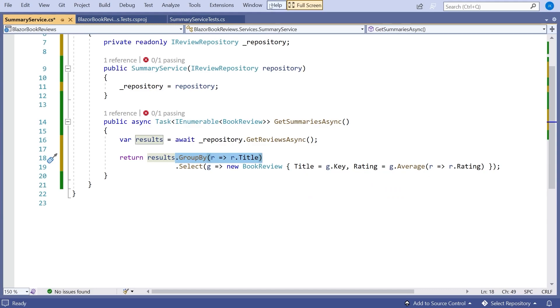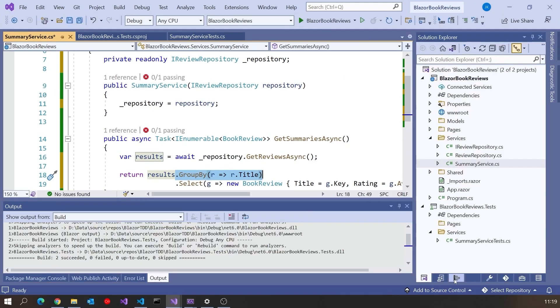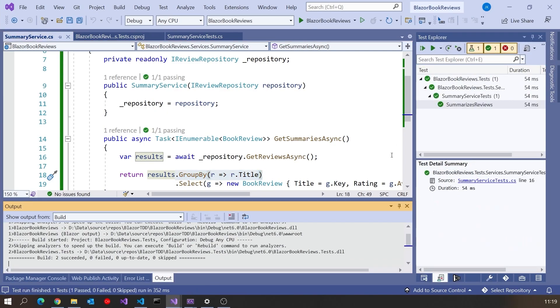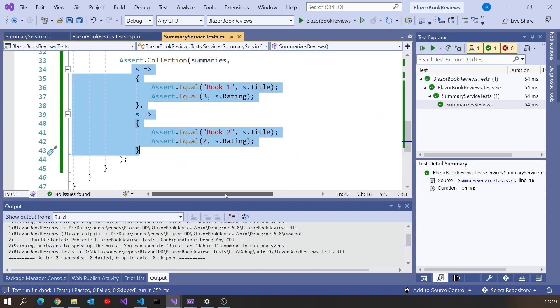That should be it — let's just check. If we now run our tests, that's working correctly. We've got the results we expected: three and two, as we should have. A nice example of test-driven development: we entirely wrote the test first, stubbed out the class under test, our SummaryService, made sure the test built and gave us errors, then implemented the class and got it working.